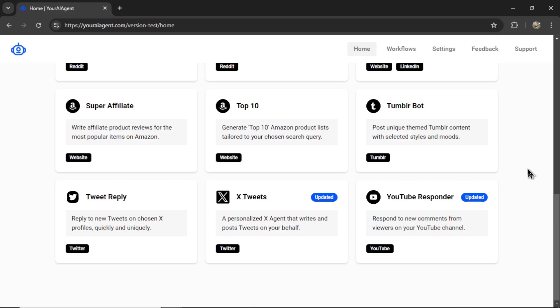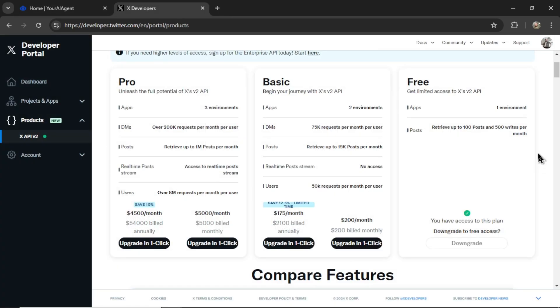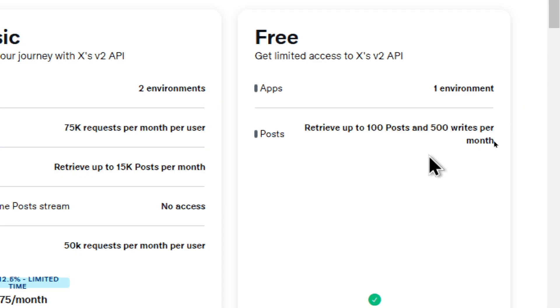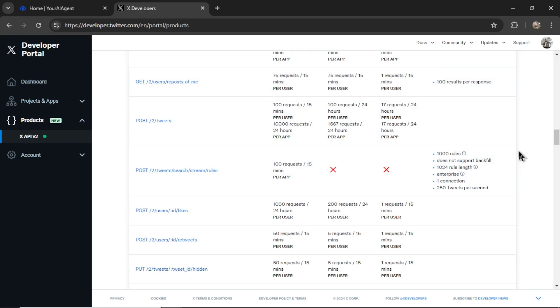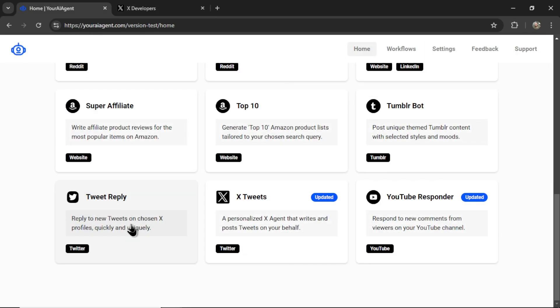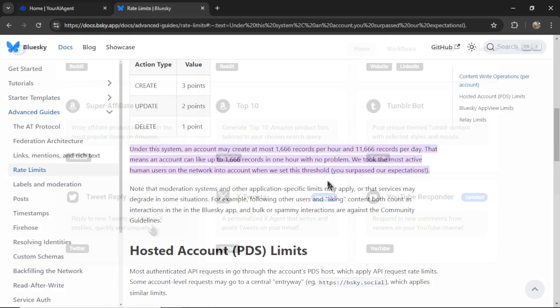Your AI agent currently has two Twitter bots. We have X Tweets and Tweet Reply. Now unfortunately with the X platform, your profile is rate limited to 500 posts per month, or 17 requests per 24-hour period. These rate limits are very limiting for some of these agents. If you want to reply to multiple accounts per day, you're going to hit those posting caps pretty quickly.